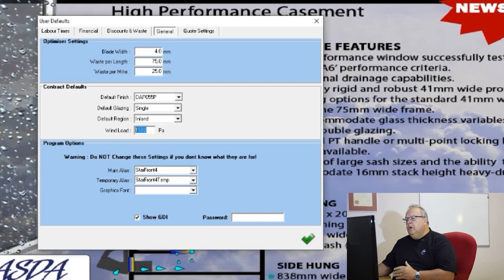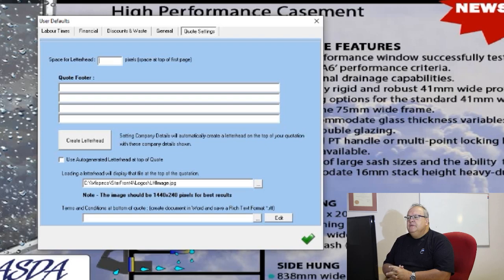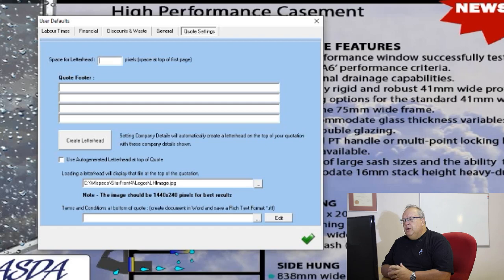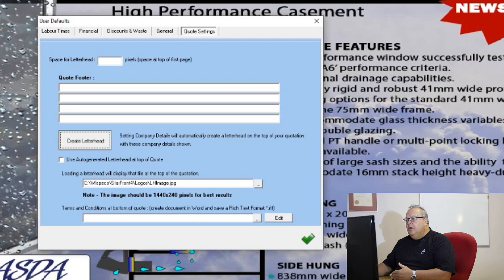Finally, and probably the most important one, is my quote settings. There are various things I can do to manipulate the format of my quotes. One is leaving a certain amount of space at the top of the quote for my letterhead — that space is specified in pixels. You might say allow 200 pixels, do a printout, see if there's enough space for your letterhead, and then increase or decrease it. That amount of space only applies to the first page of your quote.